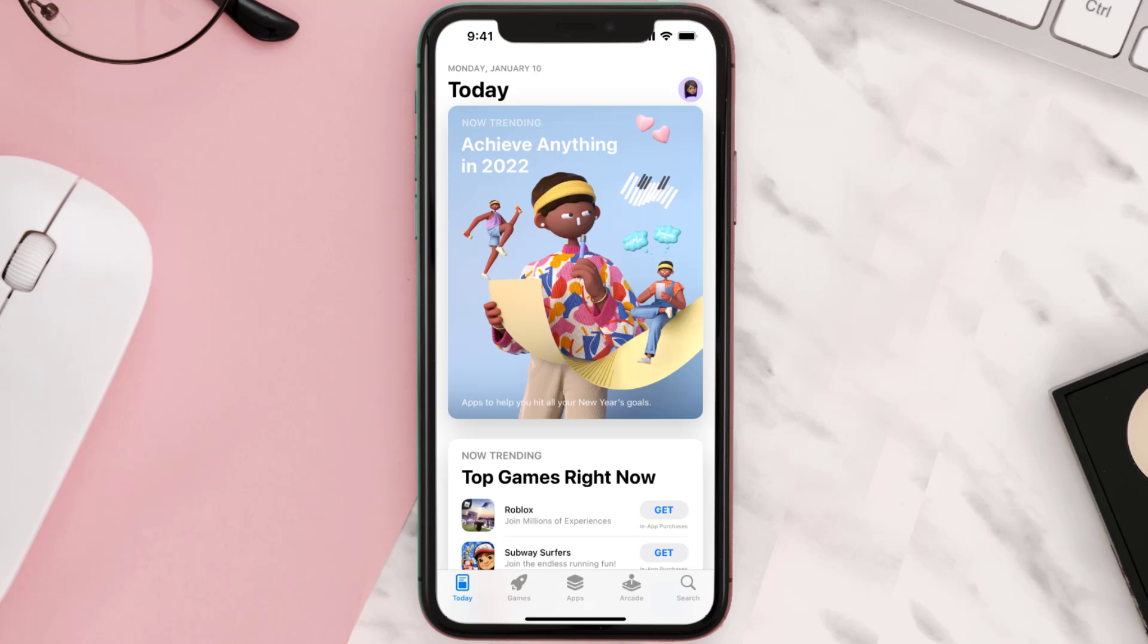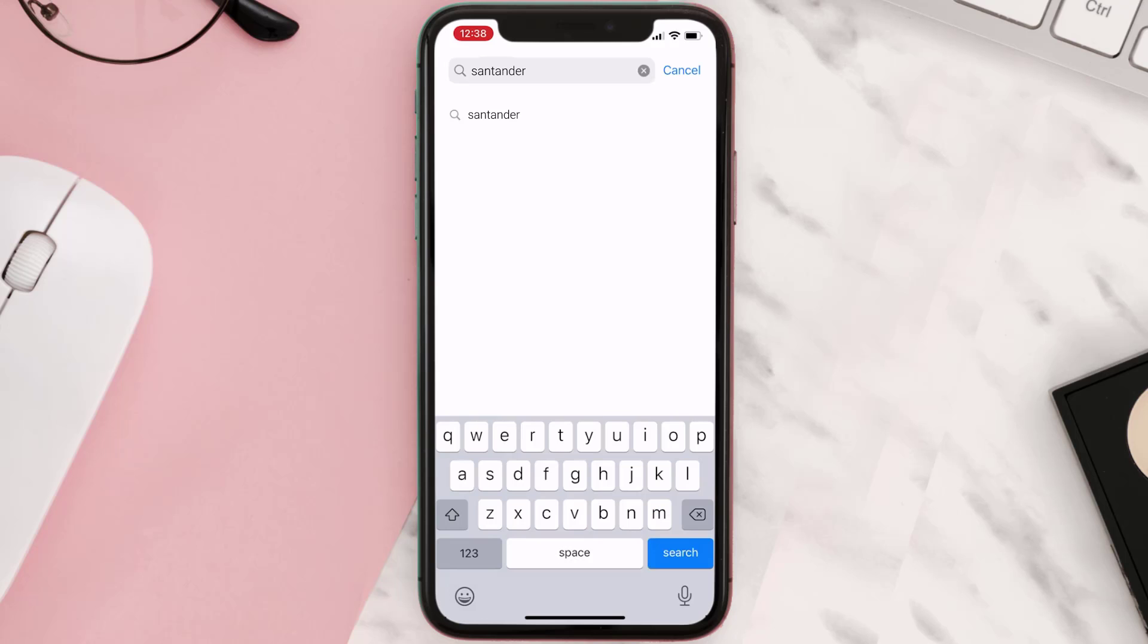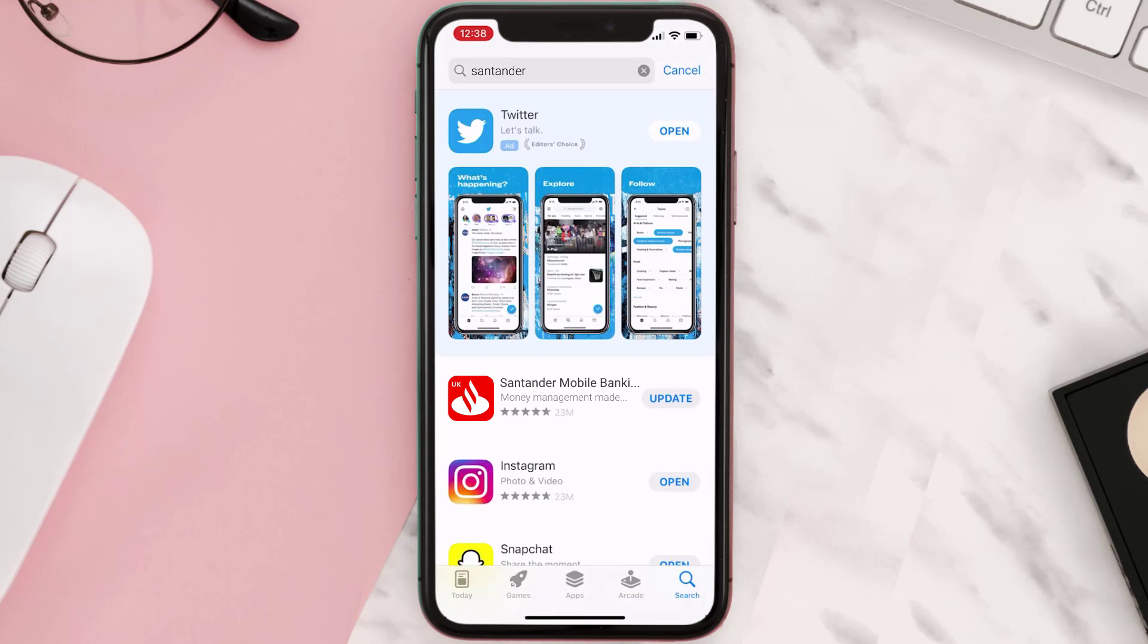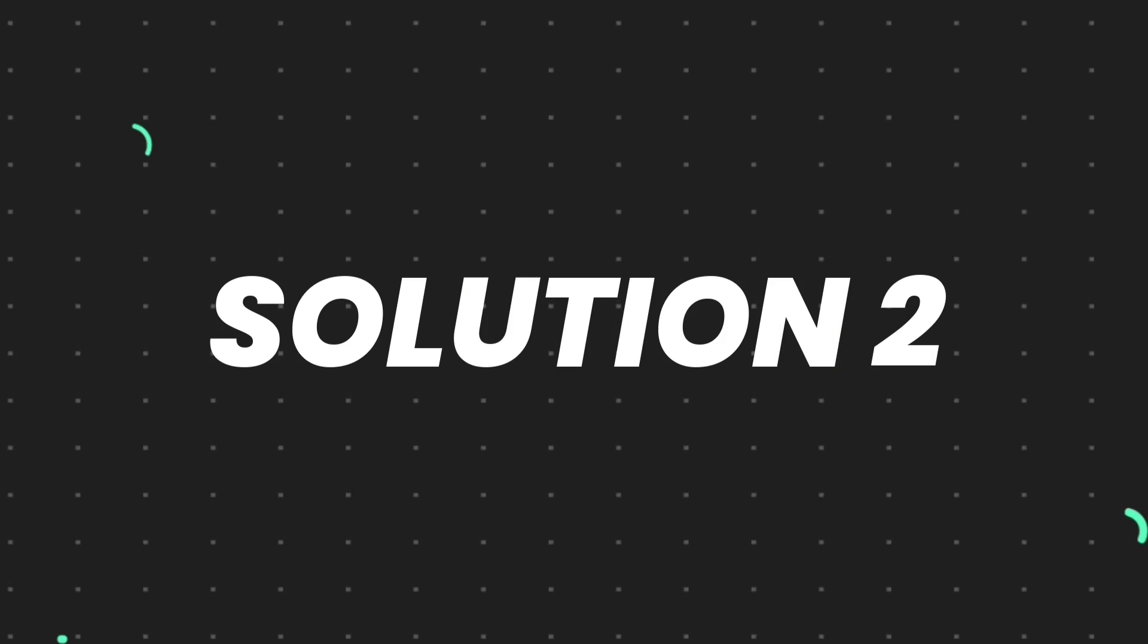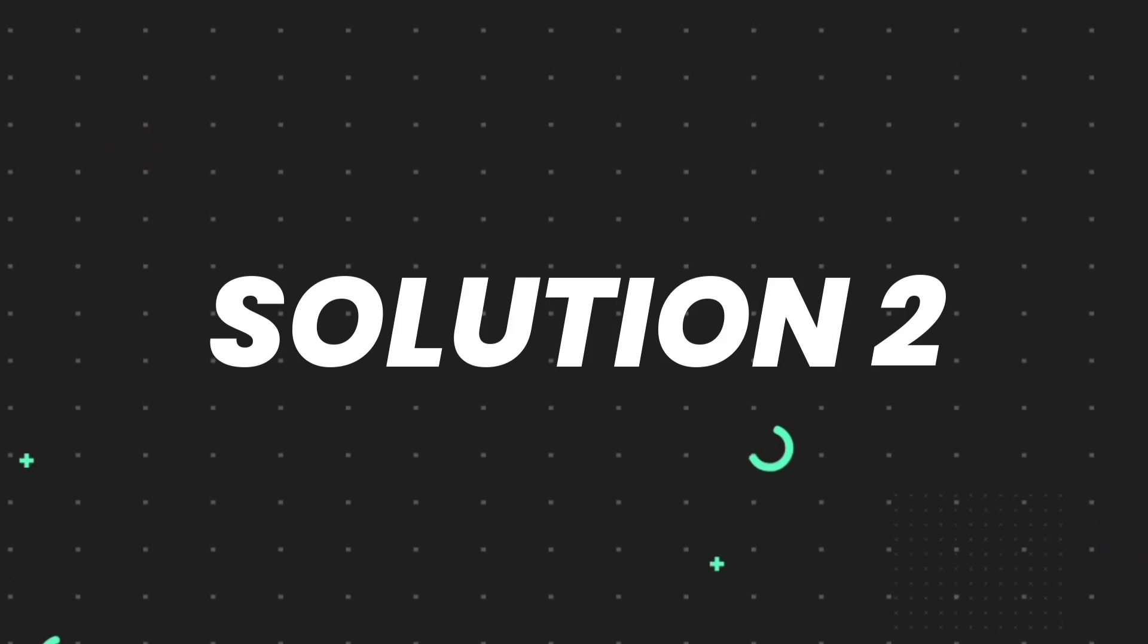Open up App Store on your device and then tap on the search icon in the bottom right corner. Then search for the app, and if you see the update button right next to the app name, simply tap on it to make sure you're running the latest version. But if you still encounter this issue...